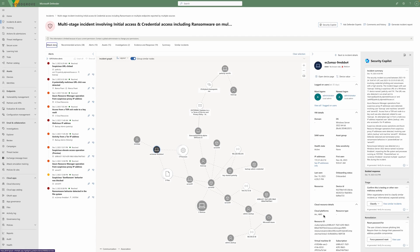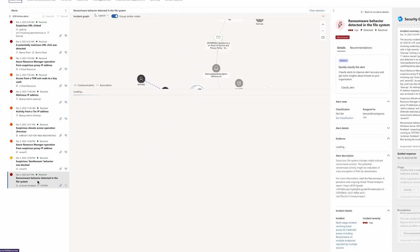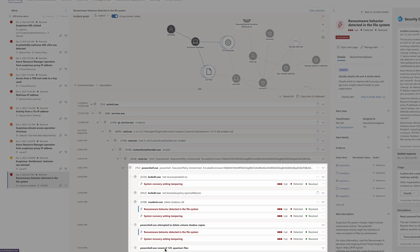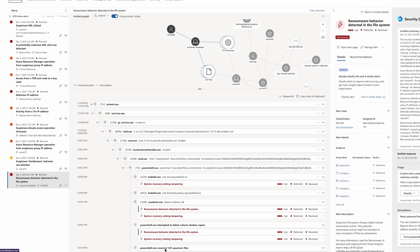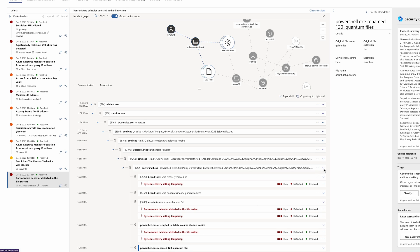So how did the ransomware execute on the two VMs? By looking into the alert story, it indicates that a PowerShell command was executed to rename hundreds of files to .quantum file extensions.